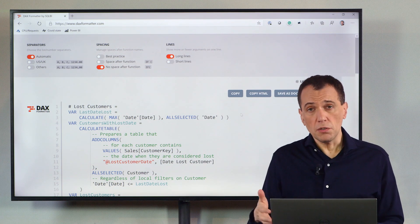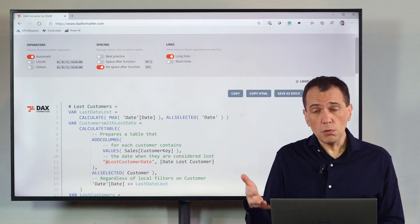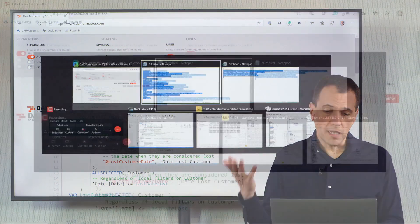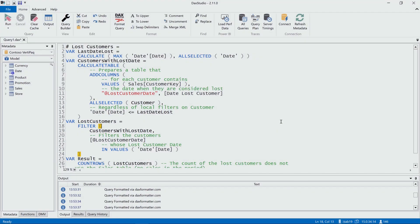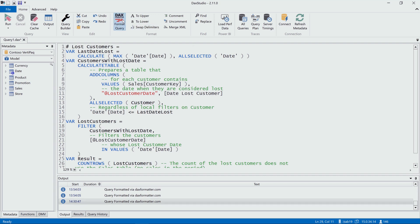Now, if you use DAX, you probably use tools like DAX Studio. And if you use DAX Studio, DAX Studio actually has an integration with DAX Formatter. So you can just click on Format Query, and you can format the query.